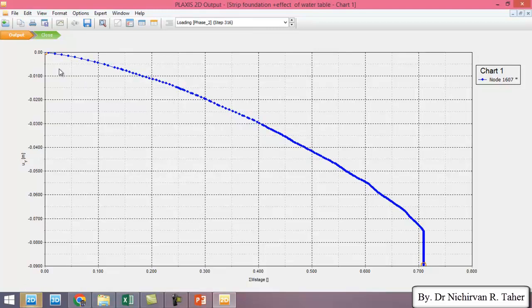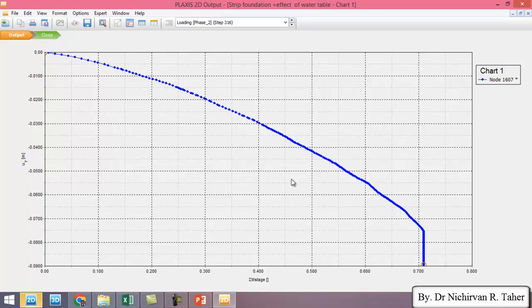So if you remember in previous example, the ultimate M stage was about 0.8. But in this example, because the water table causes decrease in ultimate bearing capacity of foundation.